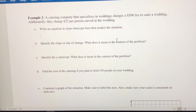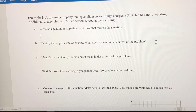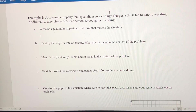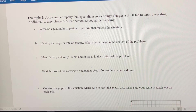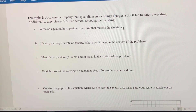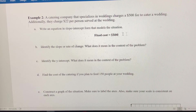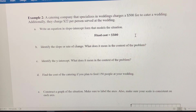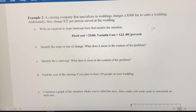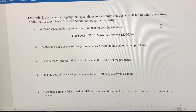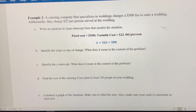Now let's look at example two. We have a catering company that specializes in weddings — they charge $500 to cater the wedding, and then $22 for each person served. My fixed cost is $500, which I pay just to book the caterer. That's my y-intercept. My variable cost — my rate of change — is $22 per person, which acts as my slope. So my equation is y equals 22x plus 500.